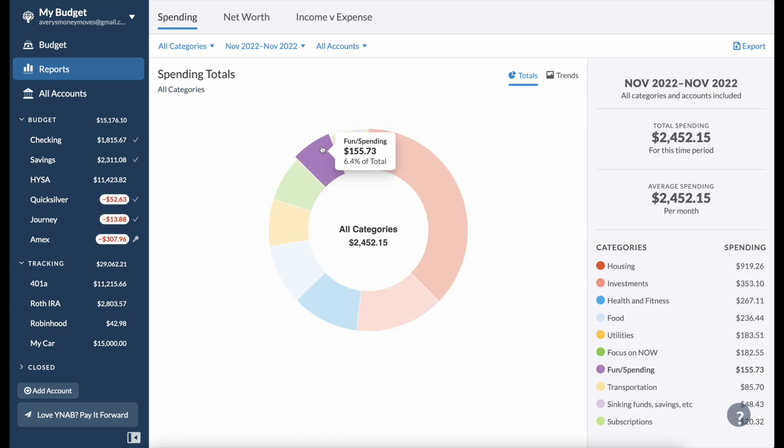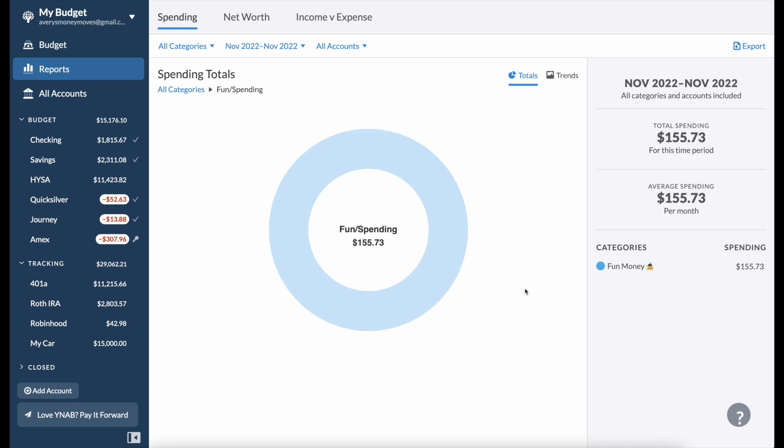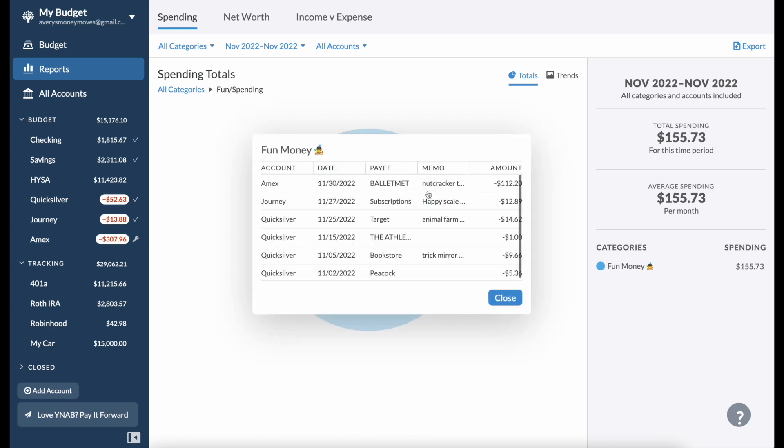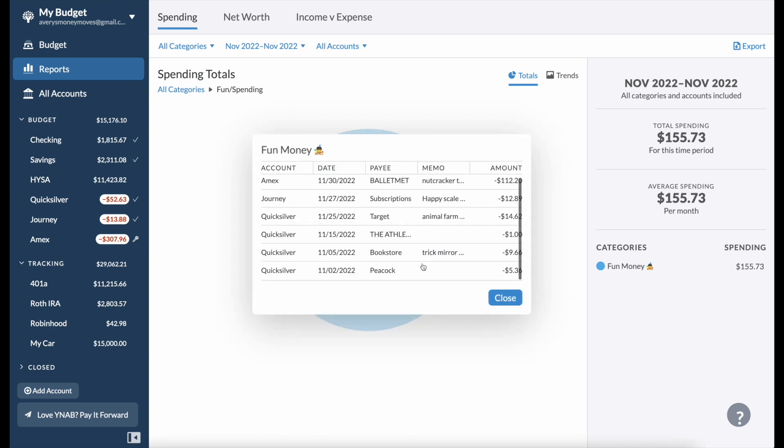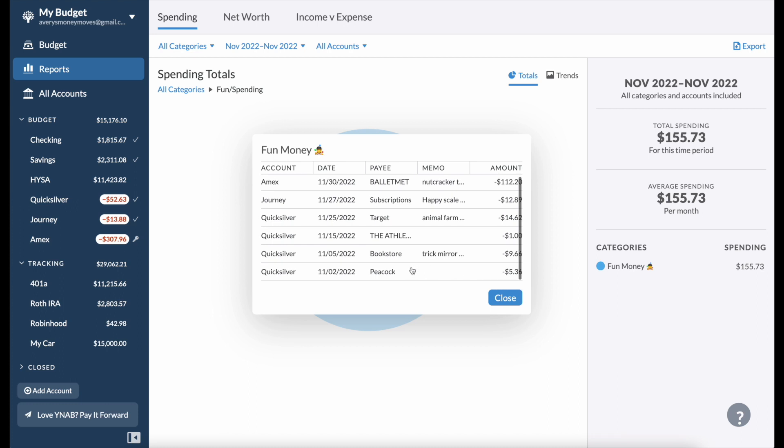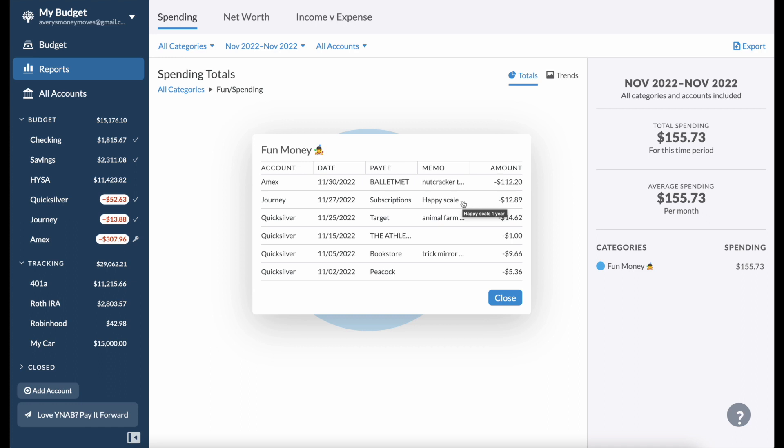My fun slash spending, if we click on it there's the other Nutcracker ticket one for myself. I spent $5.36 on a Peacock subscription for the month to watch some gymnastics. I bought Trick Mirror by Jia Tolentino, it's a book. I spent one dollar on The Athletic subscription, it's for sports news but I've canceled it after this. And then I spent $14.62, I bought Animal Farm by George Orwell. I've read it before but I saw a nice copy of it, I didn't own it so I got it.